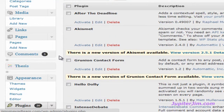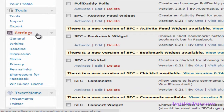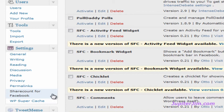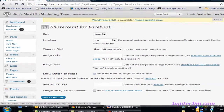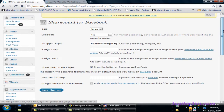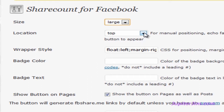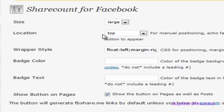Once the plugin is activated, we may want to tweak a little bit of the settings. We're going to scroll down under Settings on the left side of the dashboard and scroll down until we get to Share Count for Facebook and click on that tab. Scrolling up and down this page, you can see there's just not much to it.